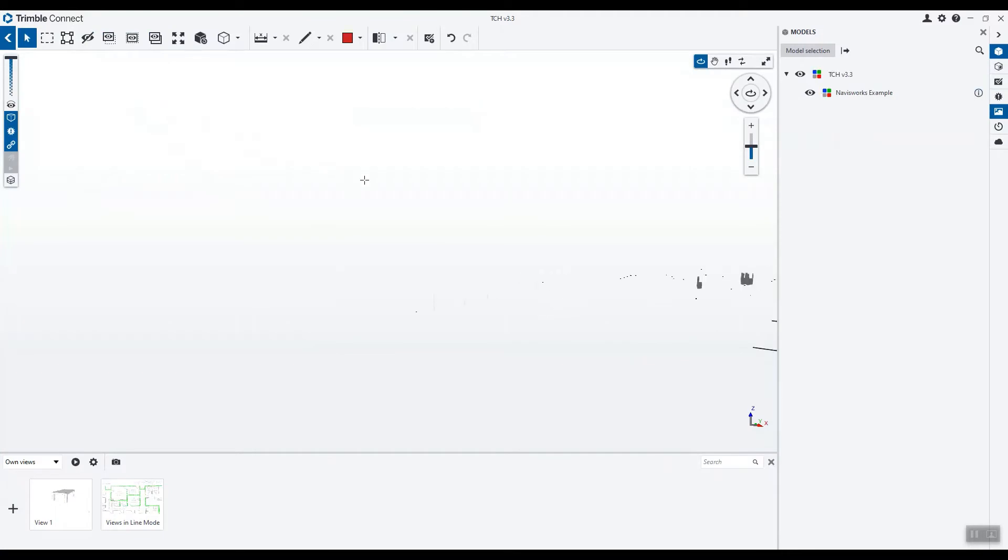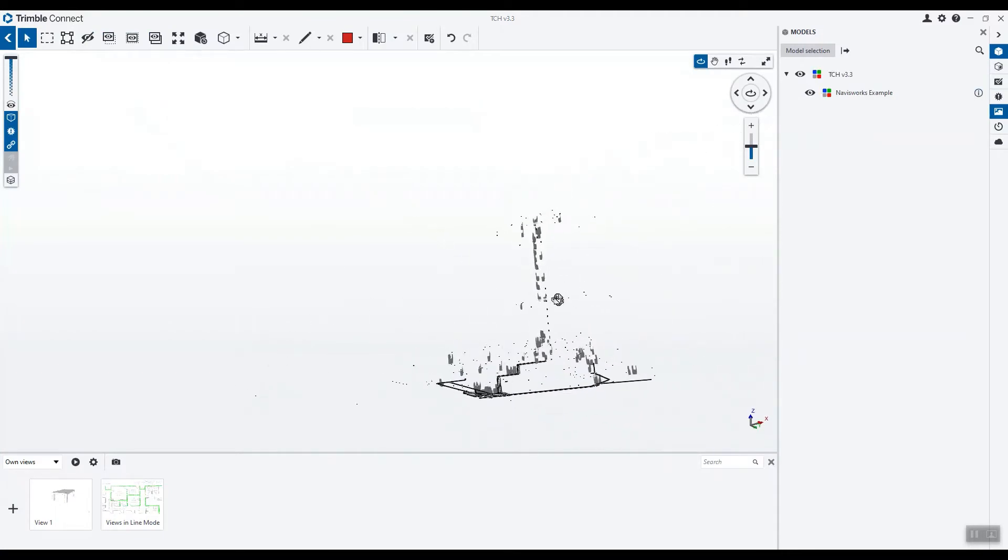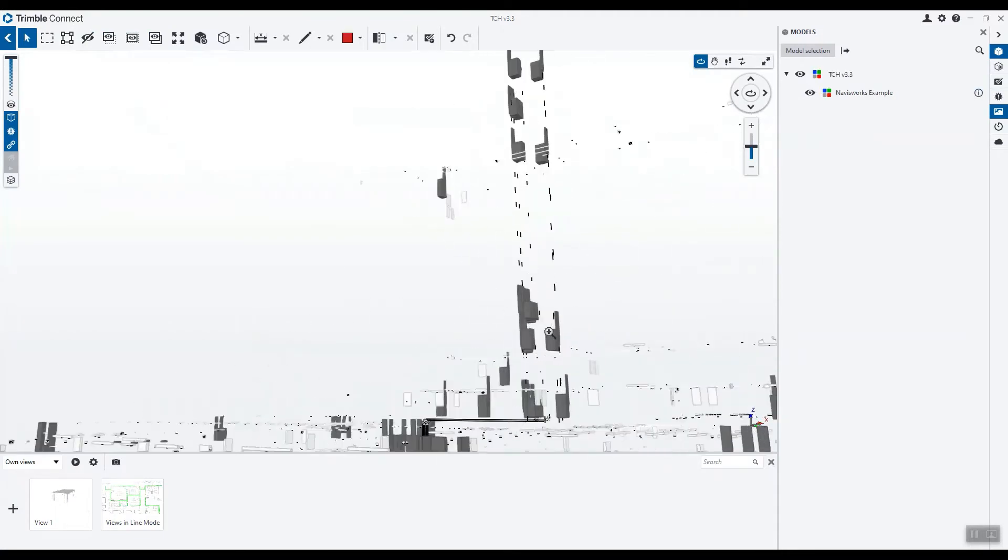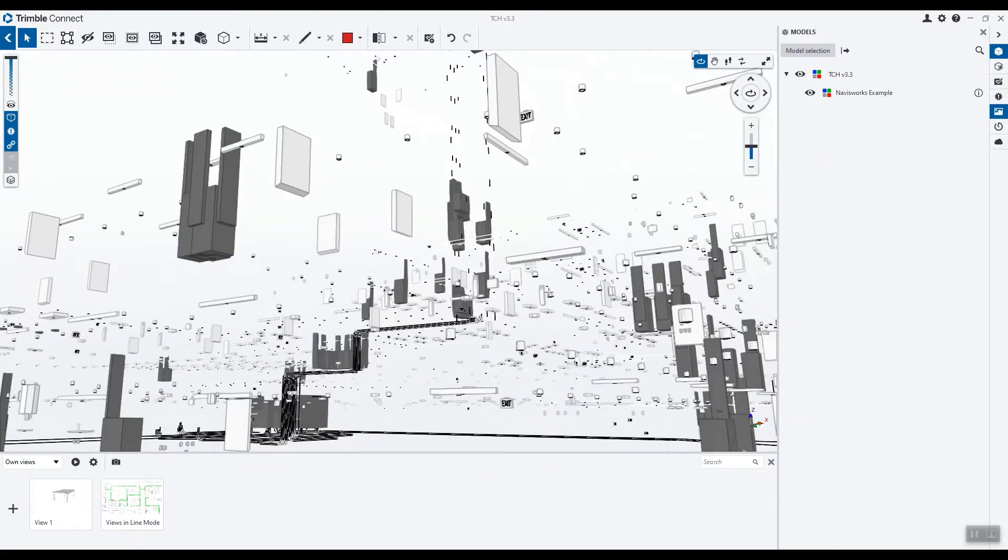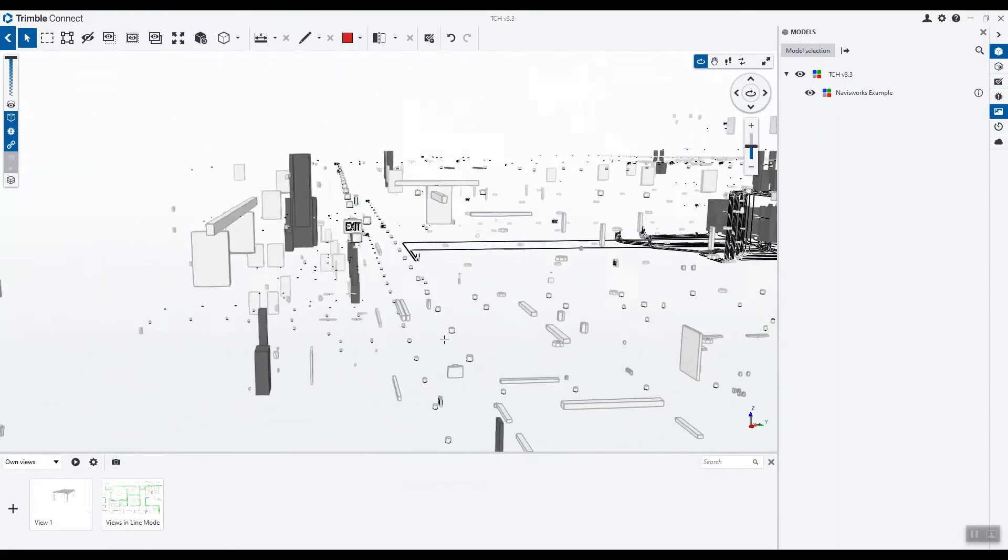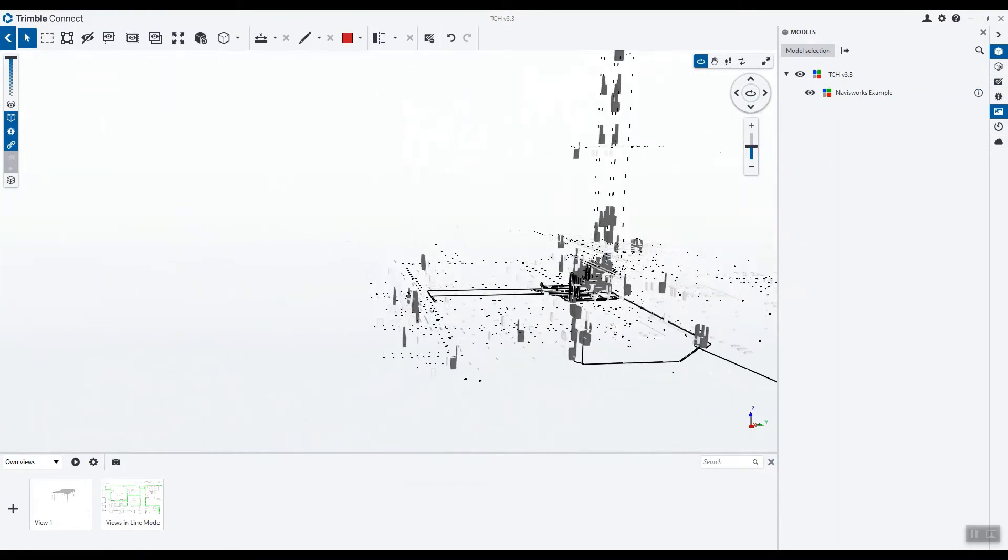At this stage, Navisworks files are view only and some models may not render properly. If you run into any issues, please send us feedback so we can improve upon this feature.